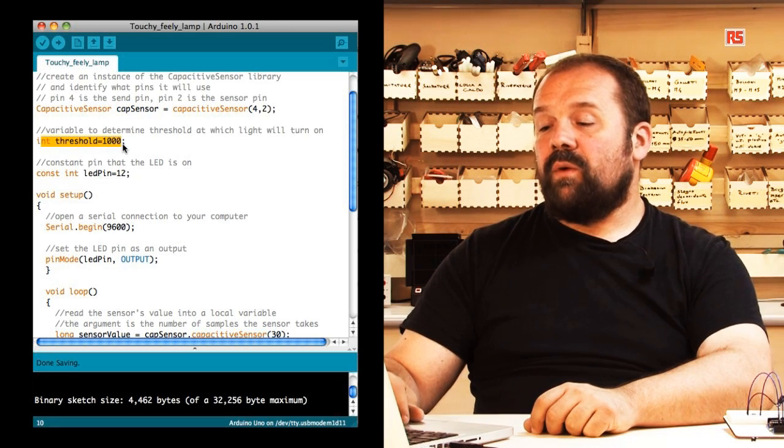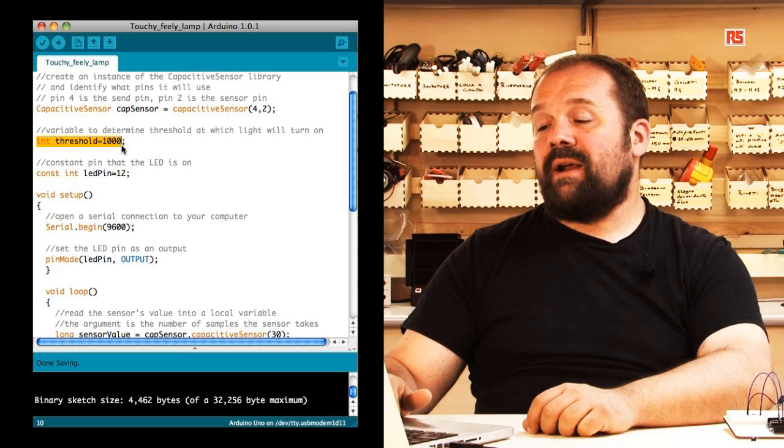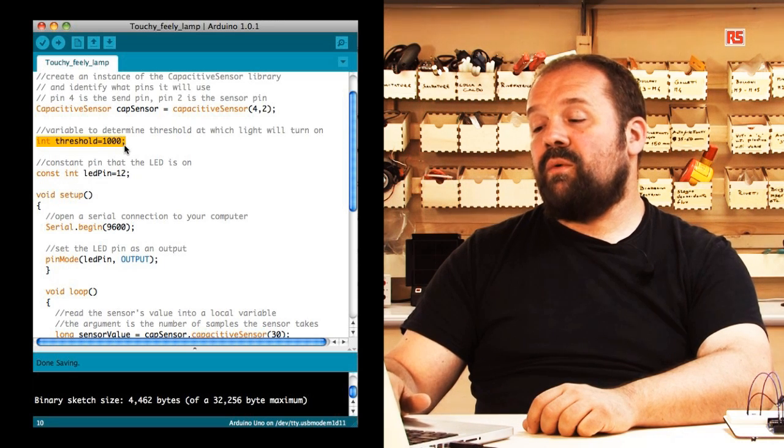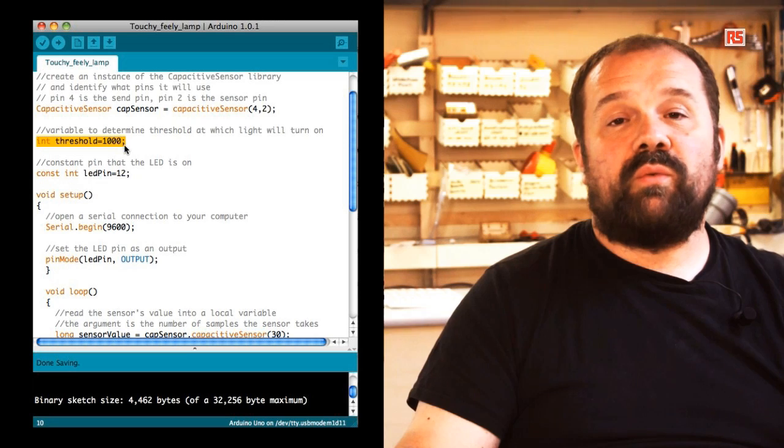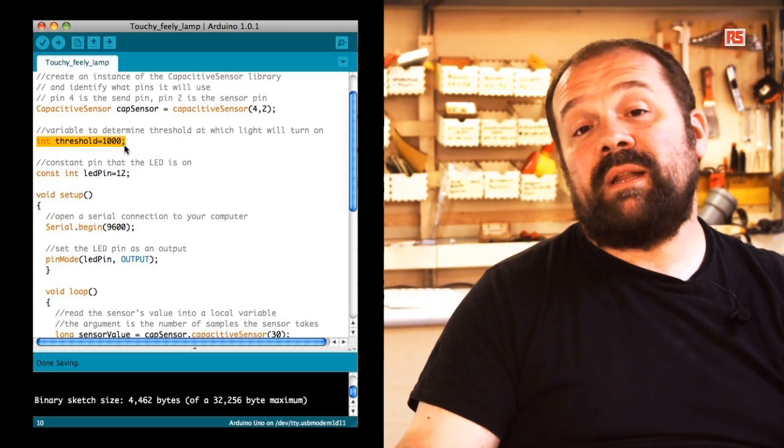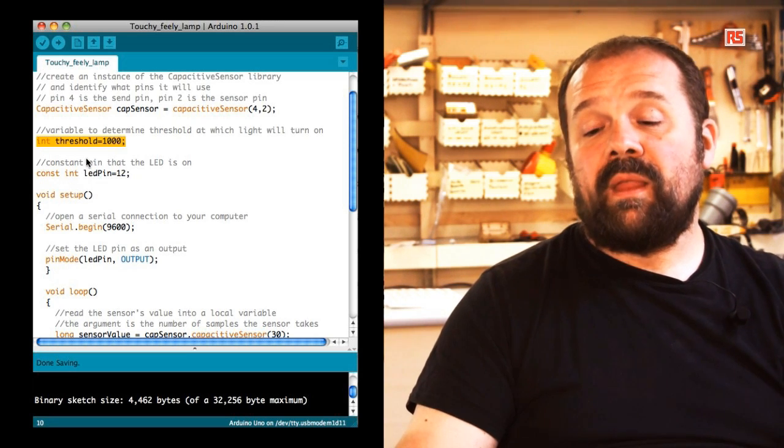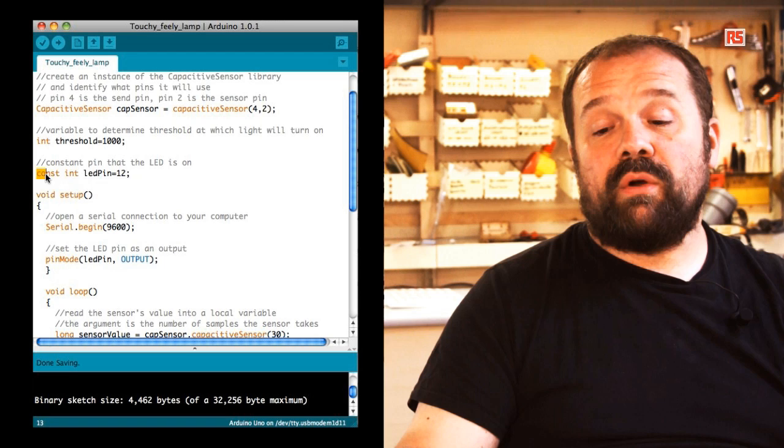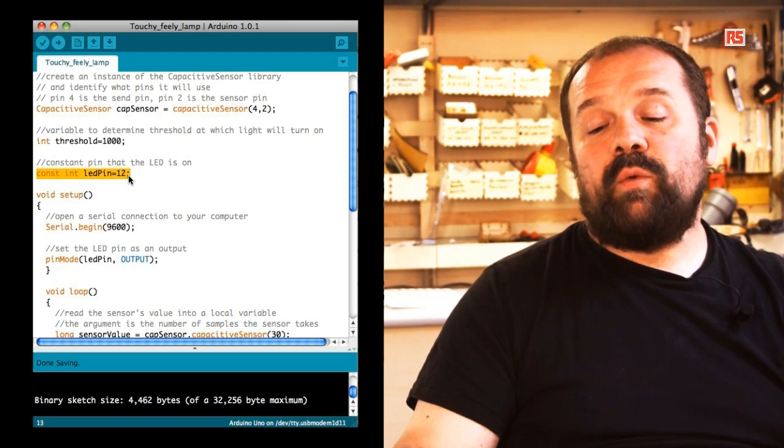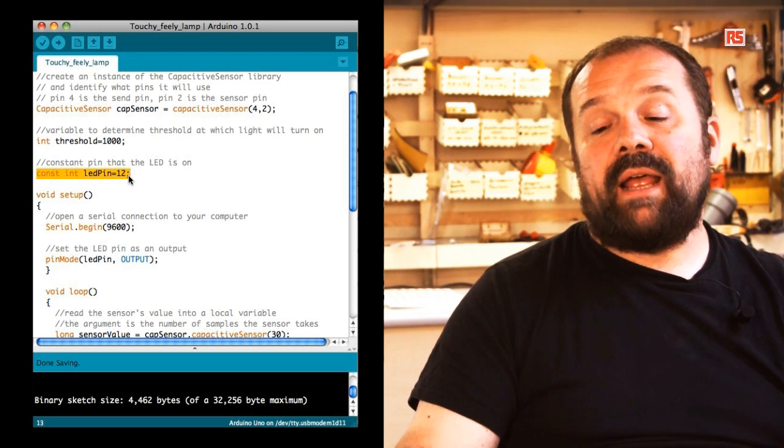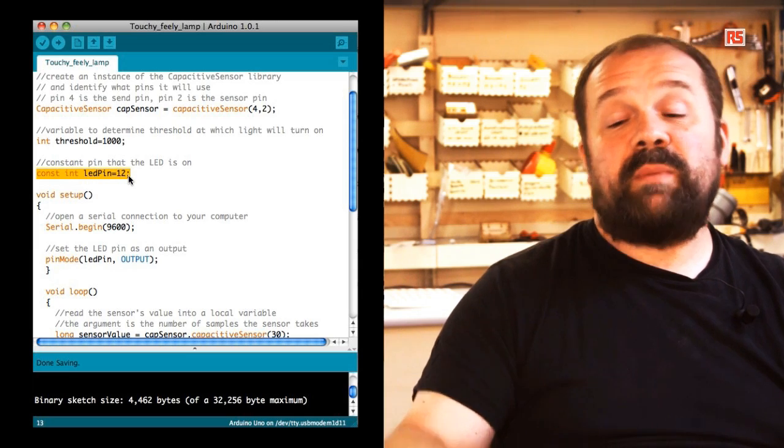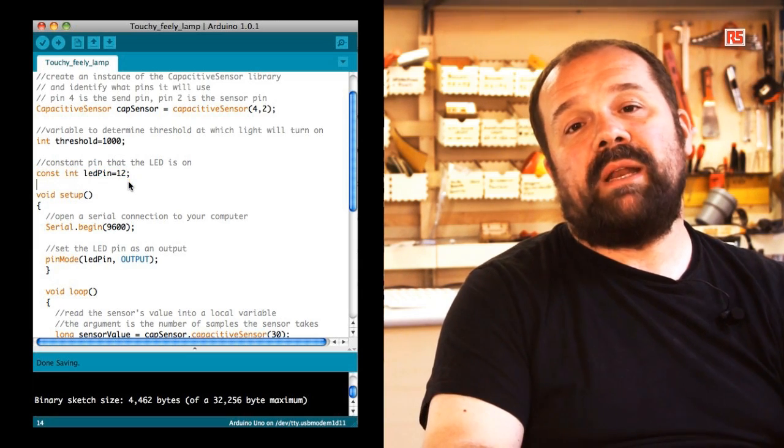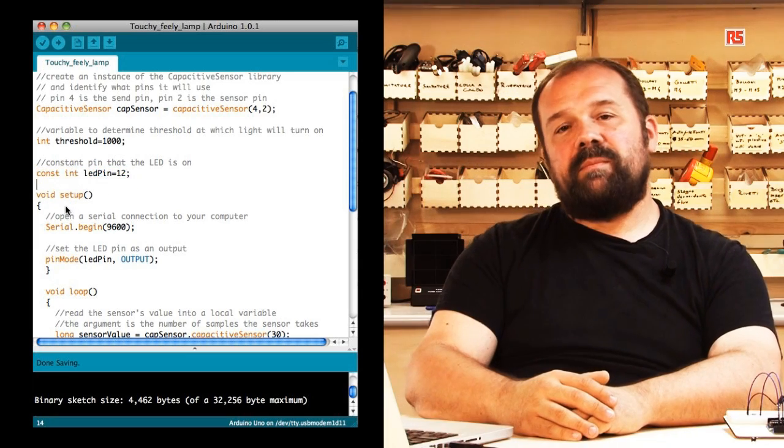Later on, we create another variable called threshold that is set to value 1000. This value will need to be determined experimentally while you work on your code. And finally, we create a constant called LED pin that specifies that the LED is connected to pin number 12.